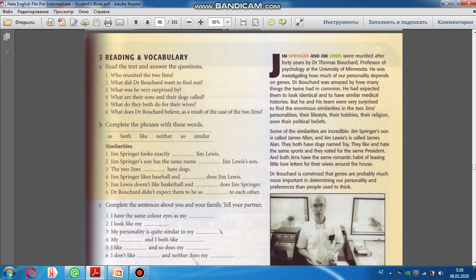He had expected them to look identical and to have similar medical histories. Bu düşünürdü ki, onlar bir-birinə çox oxşar olacaq və oxşar tibbi tarixə malik olacaqlar. But he and his team were very surprised to find enormous similarities in two Jim's personalities, their lifestyle, their hobbies, their religion, even their political views. Lakin o və onun komandası, iki Jim arasında həm xarakter, onların həyat tərzi, hobiləri, dinləri və hətta siyasi inancları arasında böyük oxşarlıqlar gördükdə, aşkar etdikdə çox heyrətləndi, təəccübləndi.